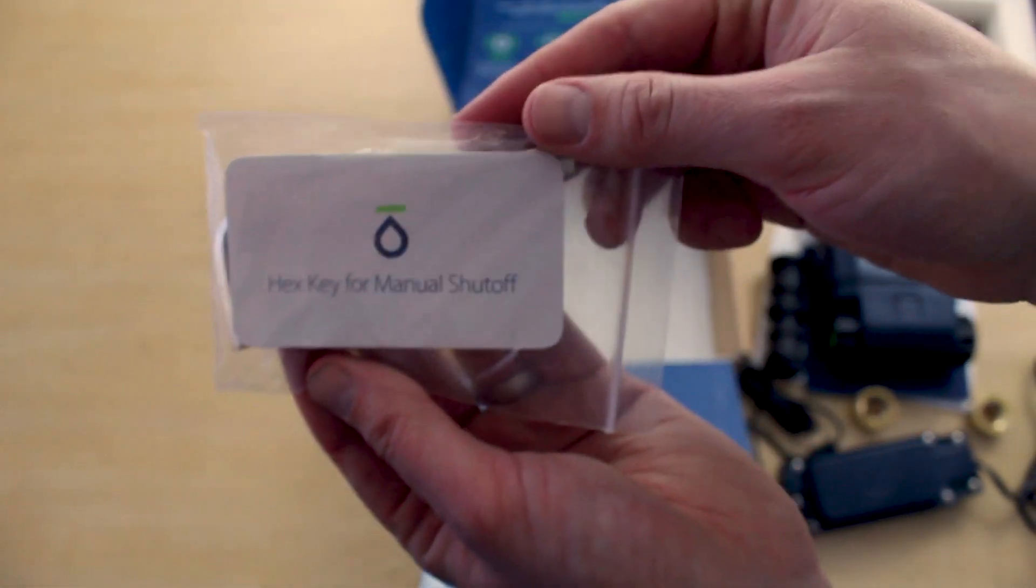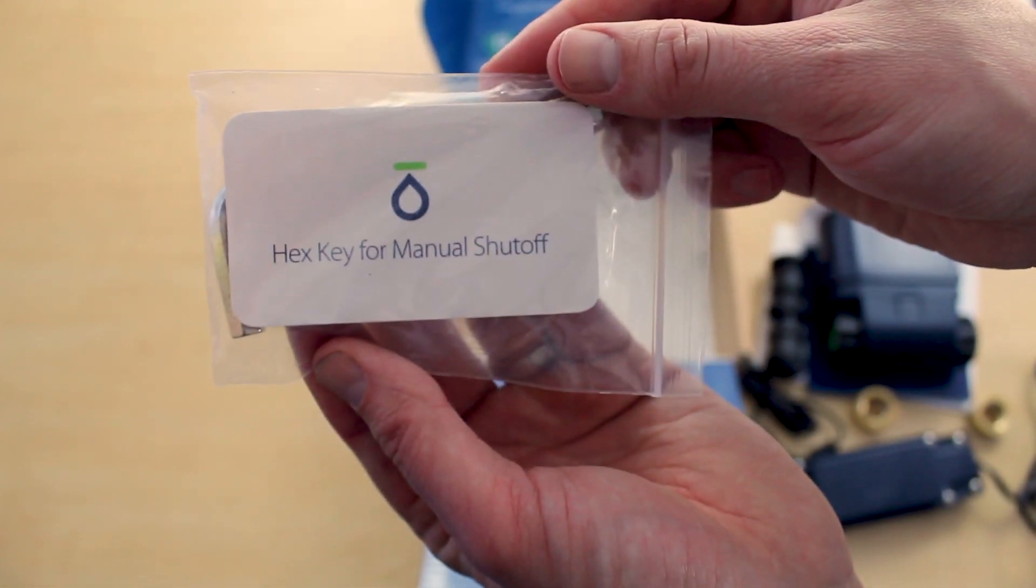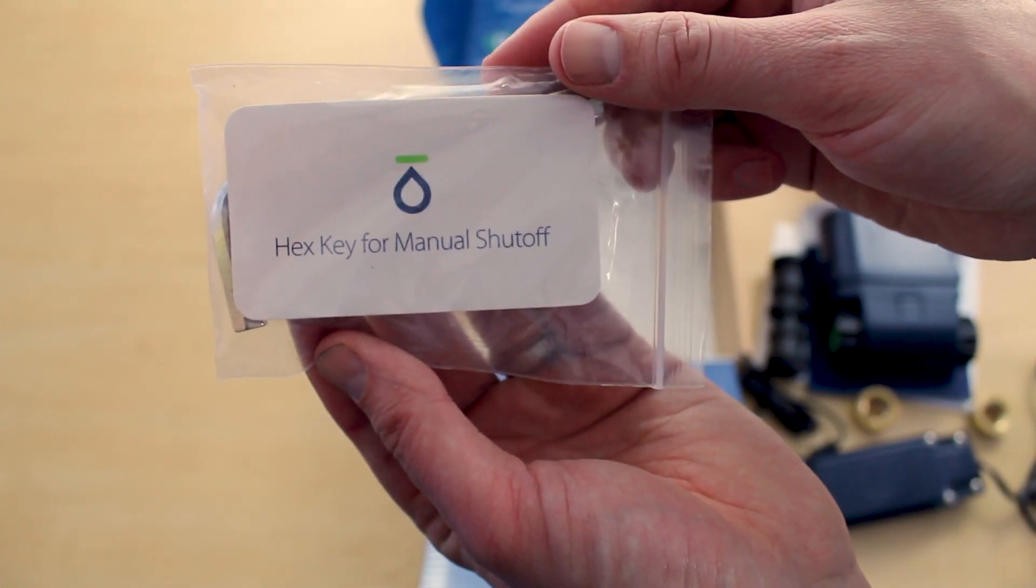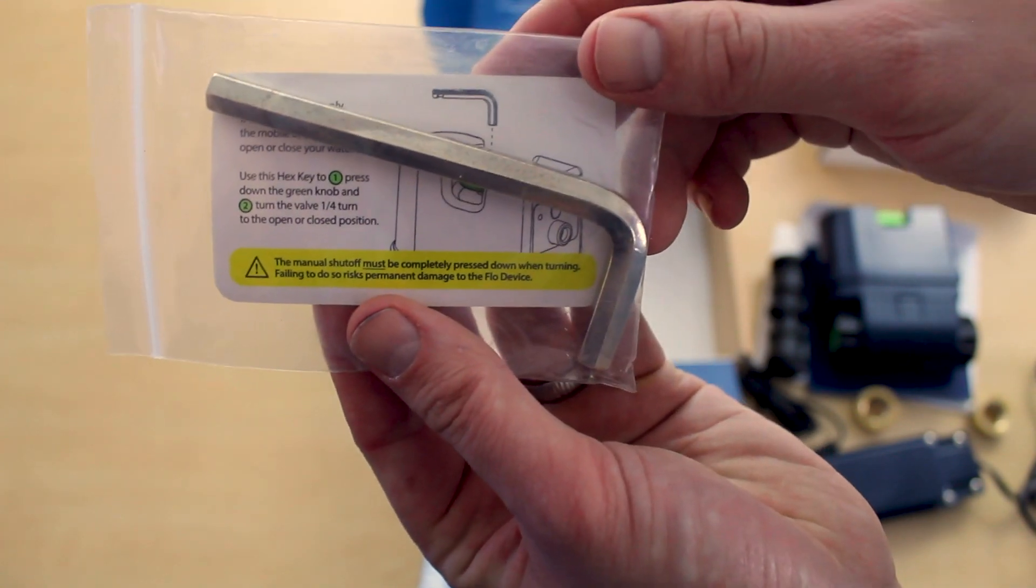What do we have here? Looks like it's a manual shutoff key in case you need to manually shut off the water.